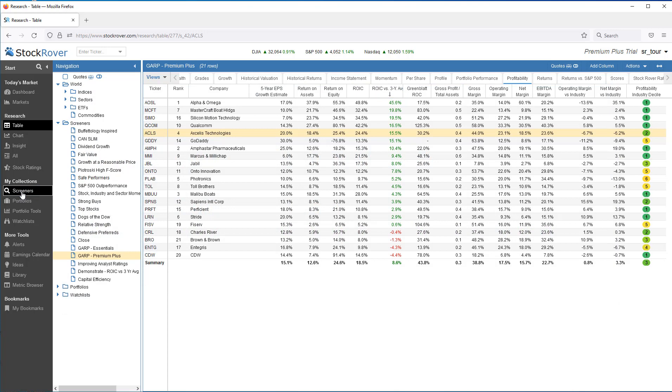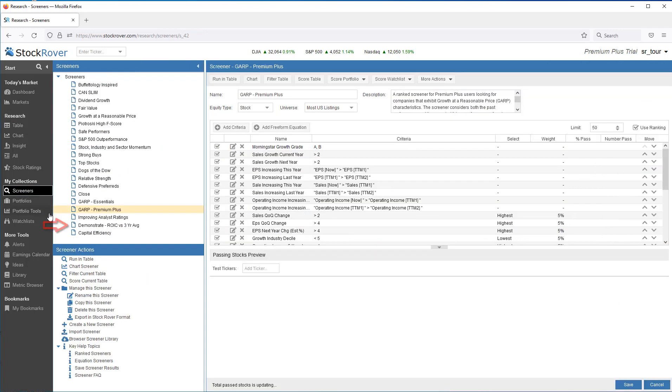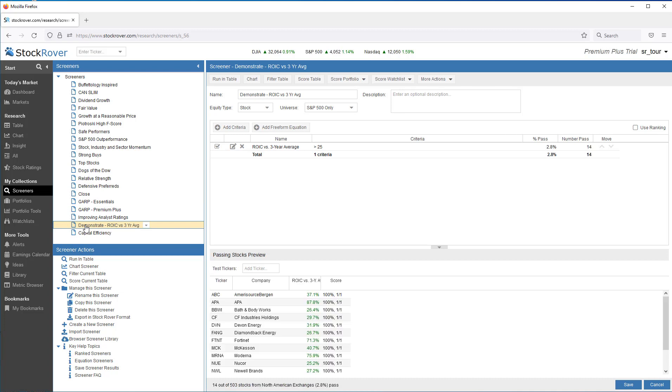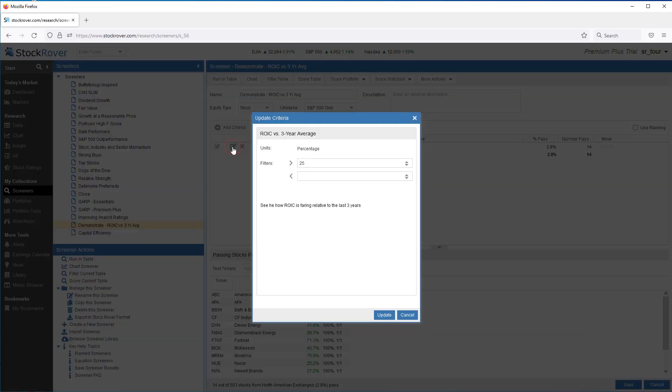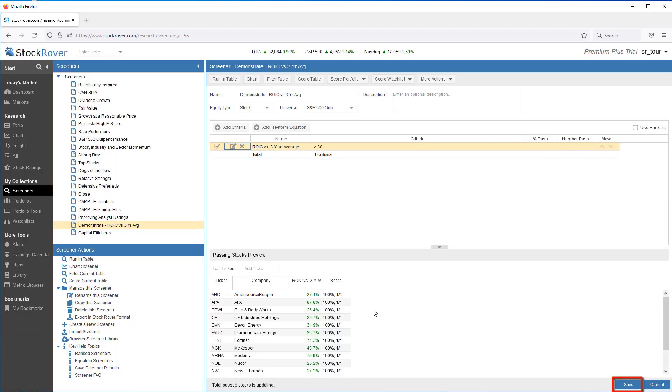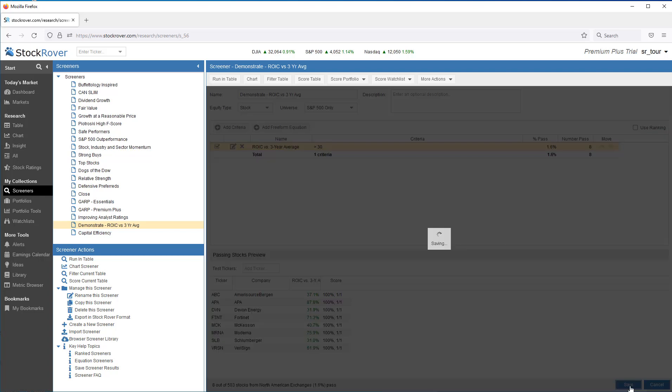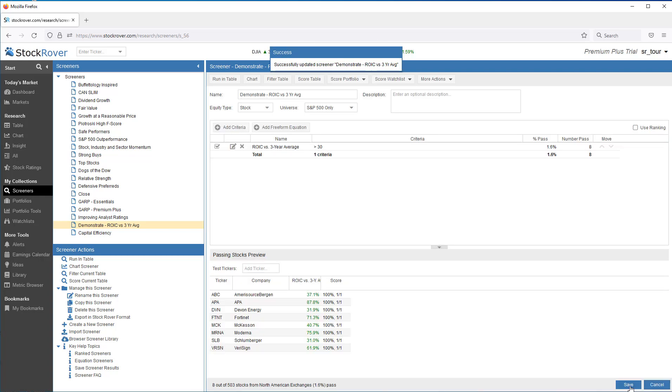Let's go to the Screener Manager and select my Demonstrate ROIC vs. 3-Year Average screener. Just like out-of-the-box metrics, custom metrics can be referenced as filtering criteria in a screener. In our example, we are continuing with our ROIC vs. 3-Year Average custom metric and filtering on a Threshold value greater than 25. We can see 14 tickers have been returned. We can also edit the filtering criteria. Let's change to 30. Let's save. For clarity, our screener has a single filter. Keep in mind, your screener's criteria can be based on any combination of out-of-the-box and custom metrics.